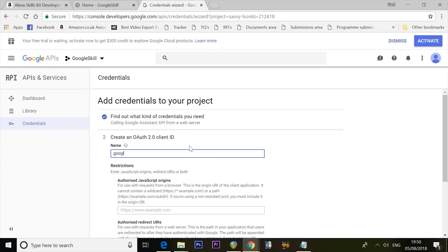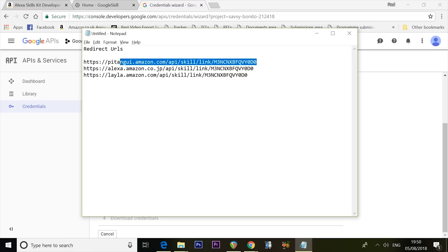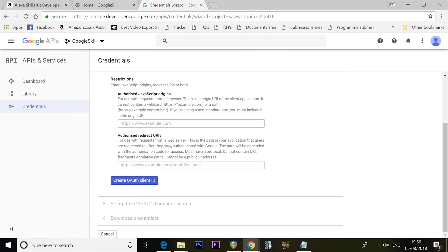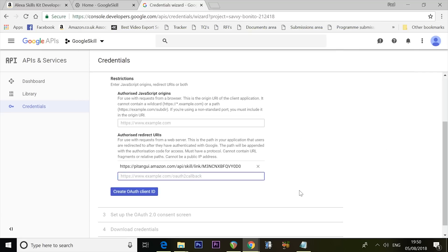Name the credential 'google_assistant' — all lowercase, with an underscore (hold Shift for the underscore). It must be written exactly like that. Scroll down to Authorized Redirect URIs — these are the security keys that tell Google it's okay for Alexa to control it. Paste in the redirect URLs you copied earlier from the Alexa developer console. Don't use mine — yours will be different, and using mine will break things. Add all of them as prompted.